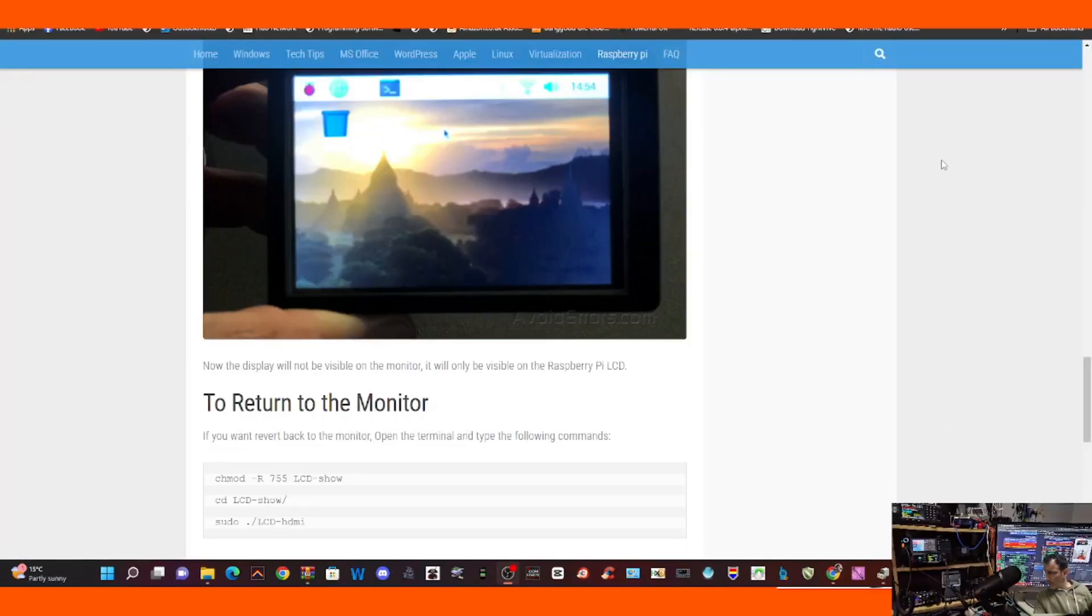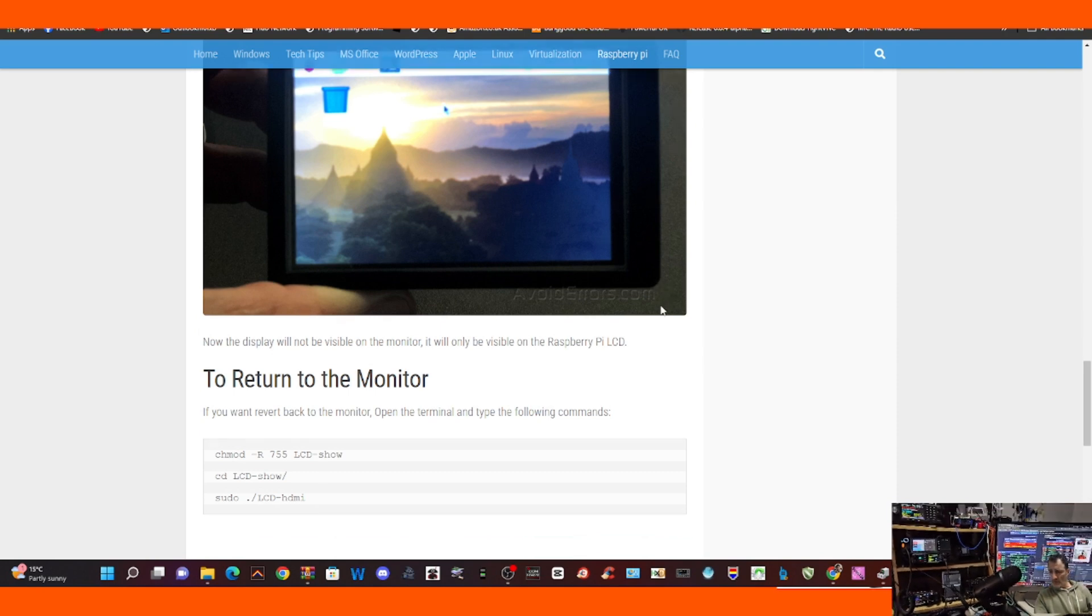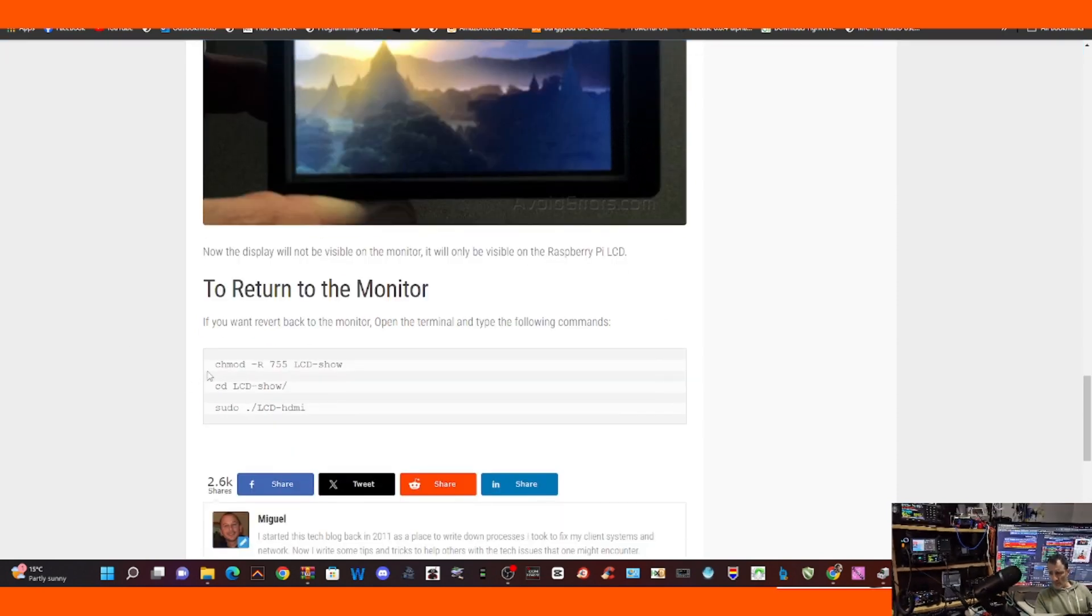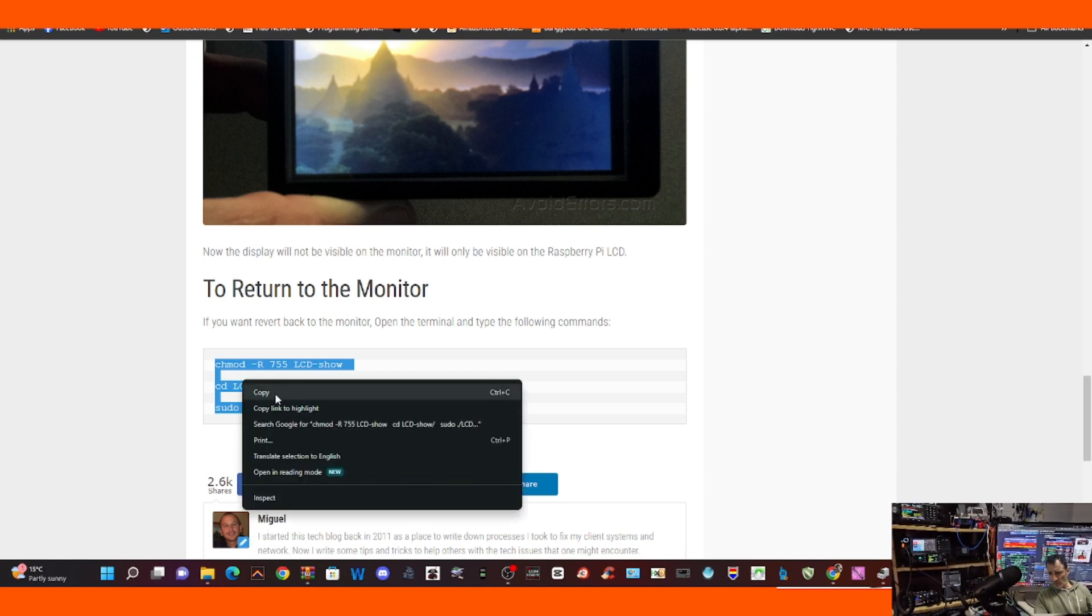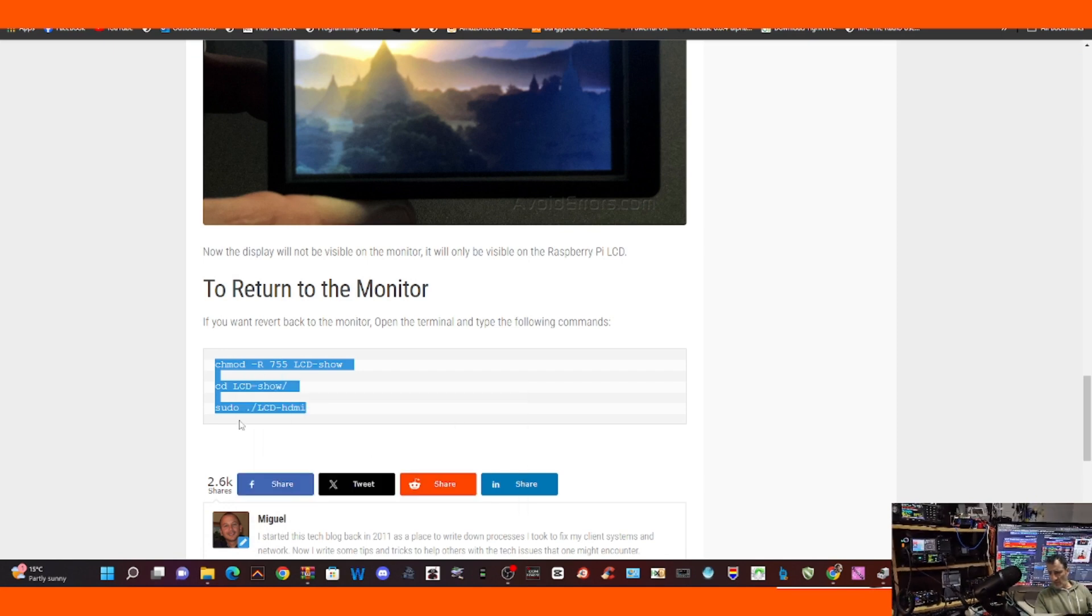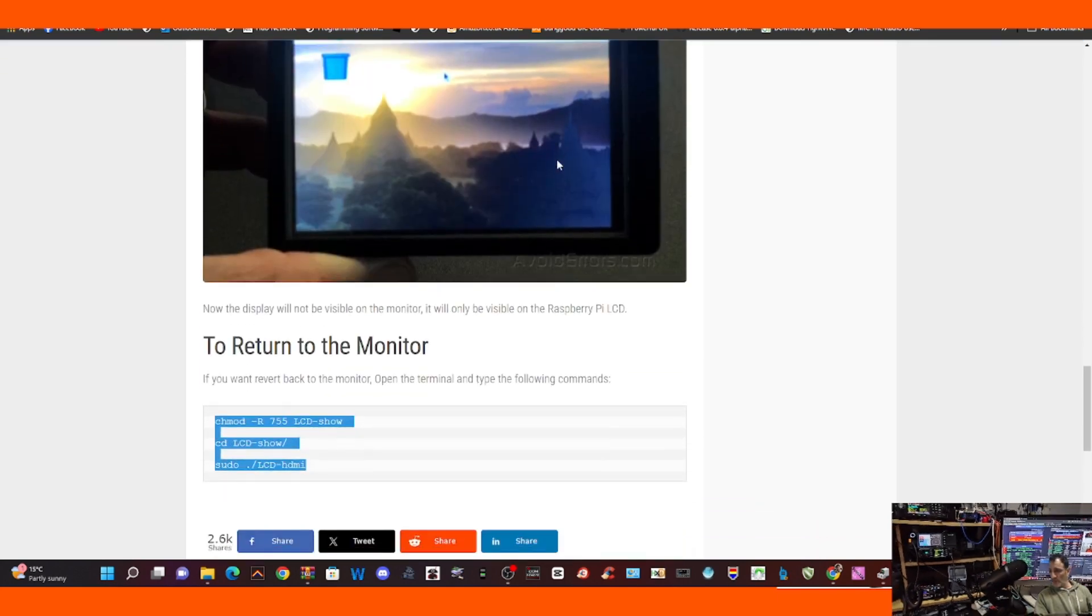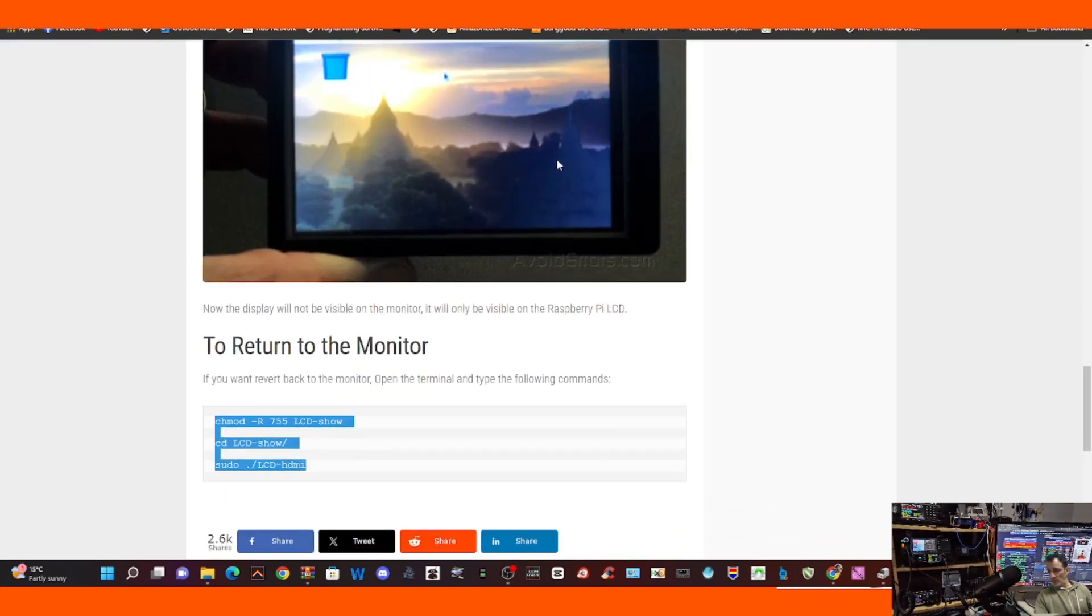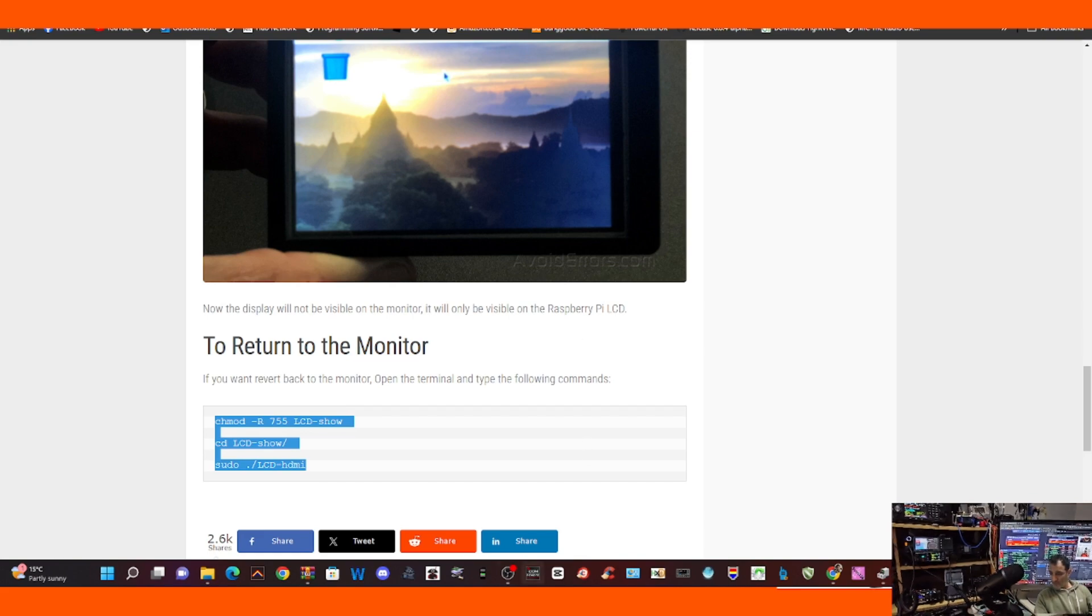And big thanks to avoiderrors.com. His link will be in the description as well. And if you want to revert it back to just using your HDMI, look what you do. You just go copy, and you put these commands in, and it will just carry on working as it was before, before you were using the 3.5 inch screen.